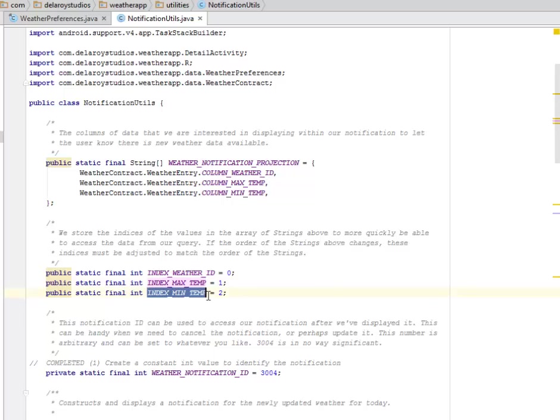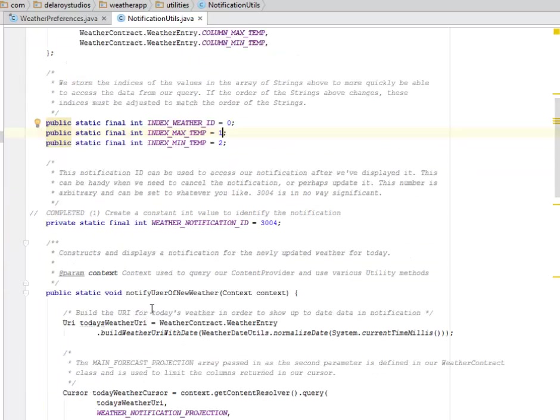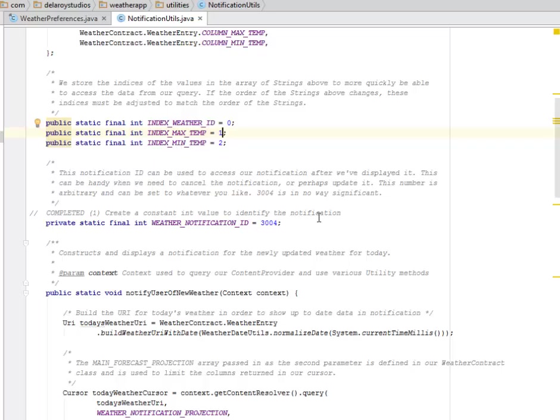We have the index weather ID, the index maximum temp, and the index minimum, which is 0, 1, 2 respectively. This notification ID can be used to access our notification after we've displayed it. This can be handy when we need to cancel the notification or perhaps update it.